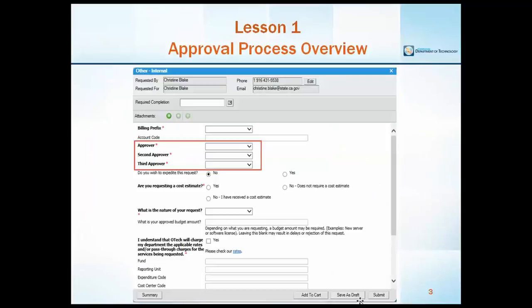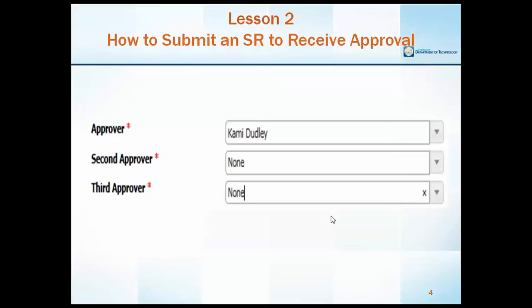Each department can have an unlimited list of approvers set up in SRM. As mentioned when reviewing the process flow diagram, a service request can have between 1 and 3 approvers as designated by their department. When completing the service request, the submitter can use the drop-down list to locate their management or directly type their name in the field, with their immediate supervisor or manager as the first approver and the next level of management as the second and third. If the request only requires one or two approvers, the submitter can select or type 'none' in place of a specific member of management, as you can see in the example on the screen.